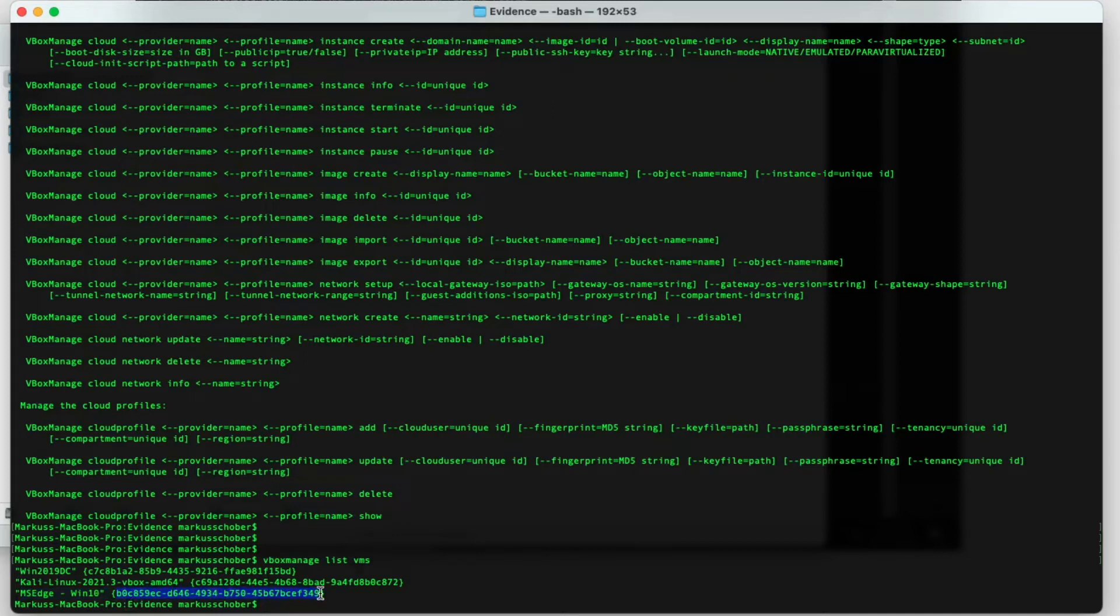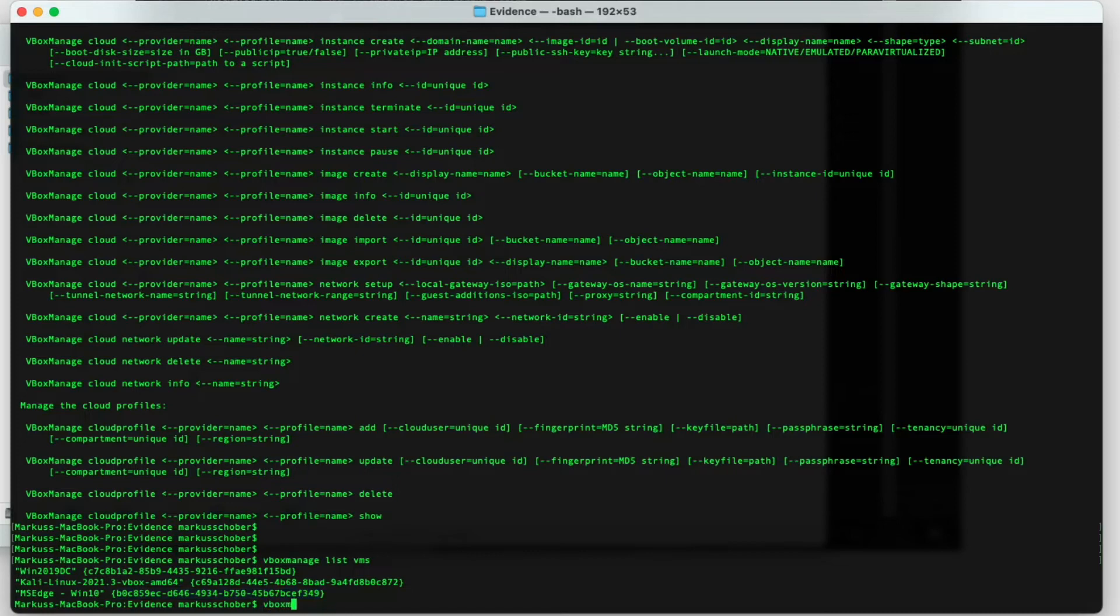Let's copy this ID, which is the unique identifier, and execute the command that we saw above, which is VBoxManage, then debug VM, then copy the ID.